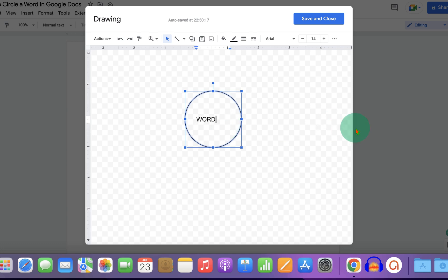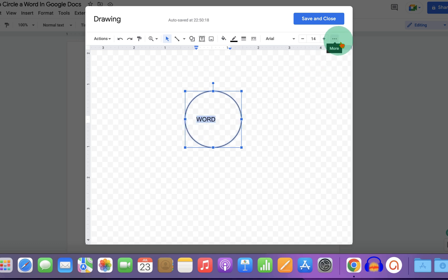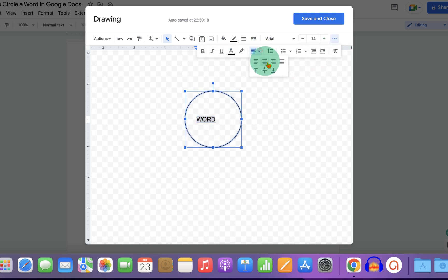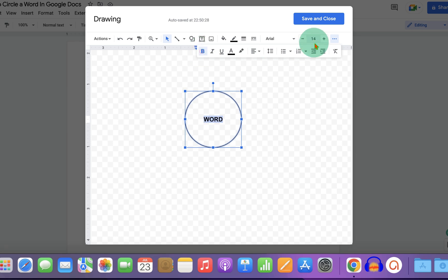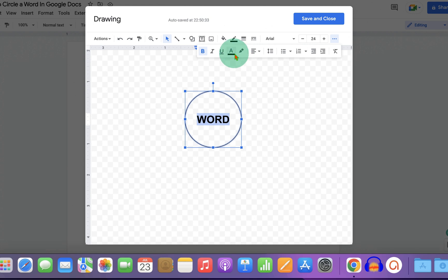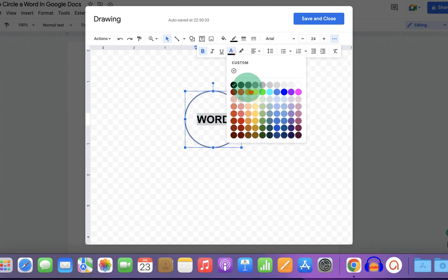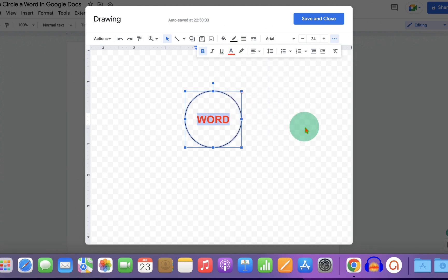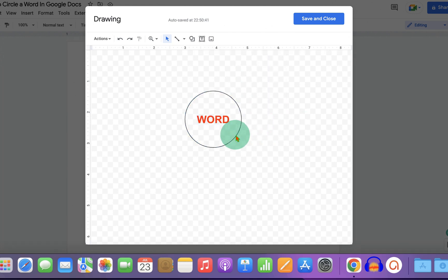Type what you want, then select the word and click on the small dots. You can center-align the words, make them bold, increase the font size, or change the color of the words.